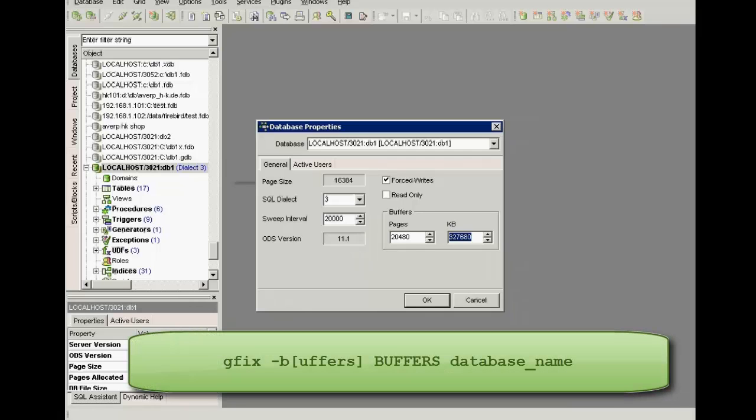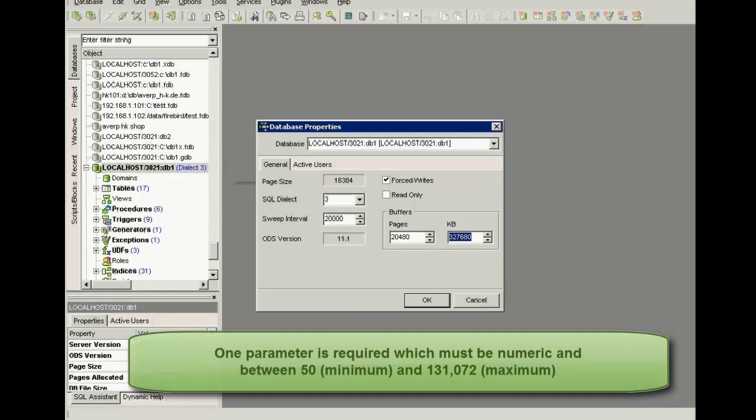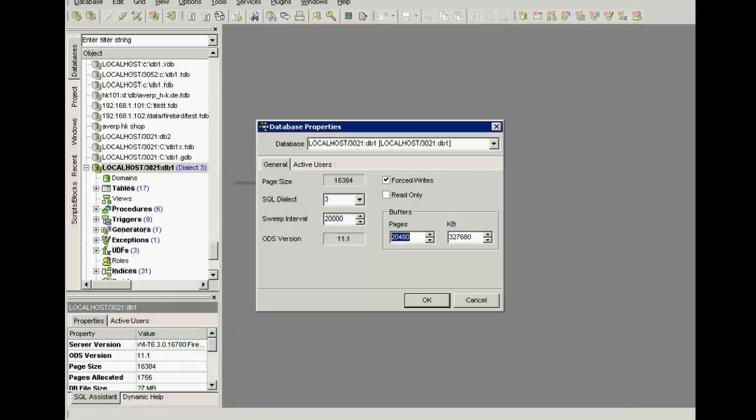In GFIX, the command to set the number of cached pages is GFIX minus B buffers database name. You cannot change the database page size in this manner, only the number of pages reserved in the RAM. One parameter is required which must be numeric and between 50 the minimum and 131,072 the maximum. The setting applies only to the database you specify. No other databases running on the same server are affected.